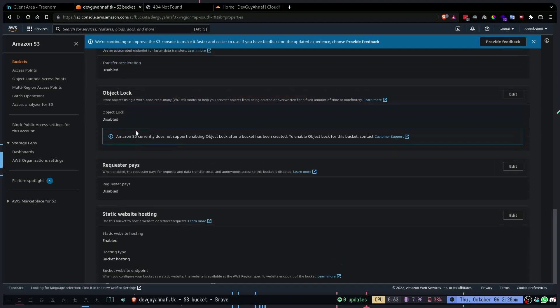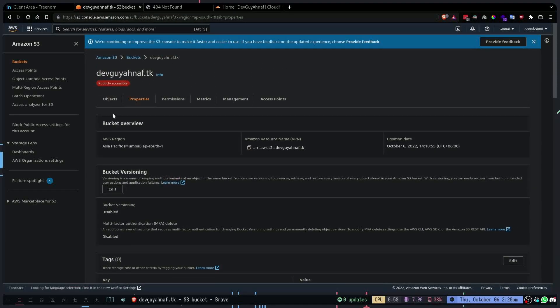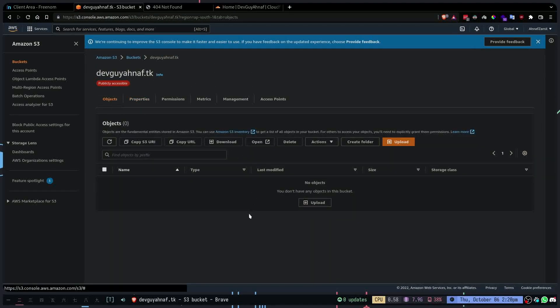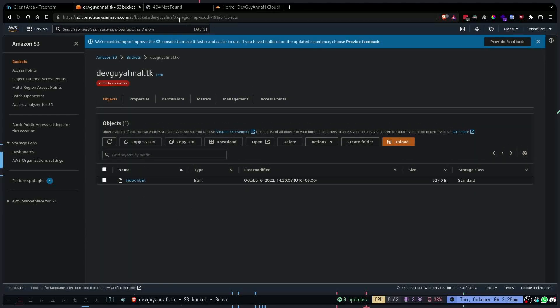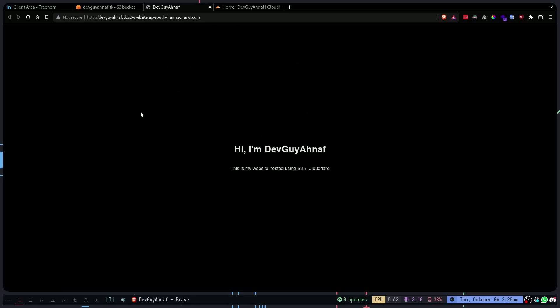It has uploaded the file to the bucket — the index.html is there. If I refresh it shows the file. This is a really simple website, just normal HTML. This is my S3 website. Now I want to connect a domain to this with SSL, and I'm going to use Cloudflare for that because it's free.